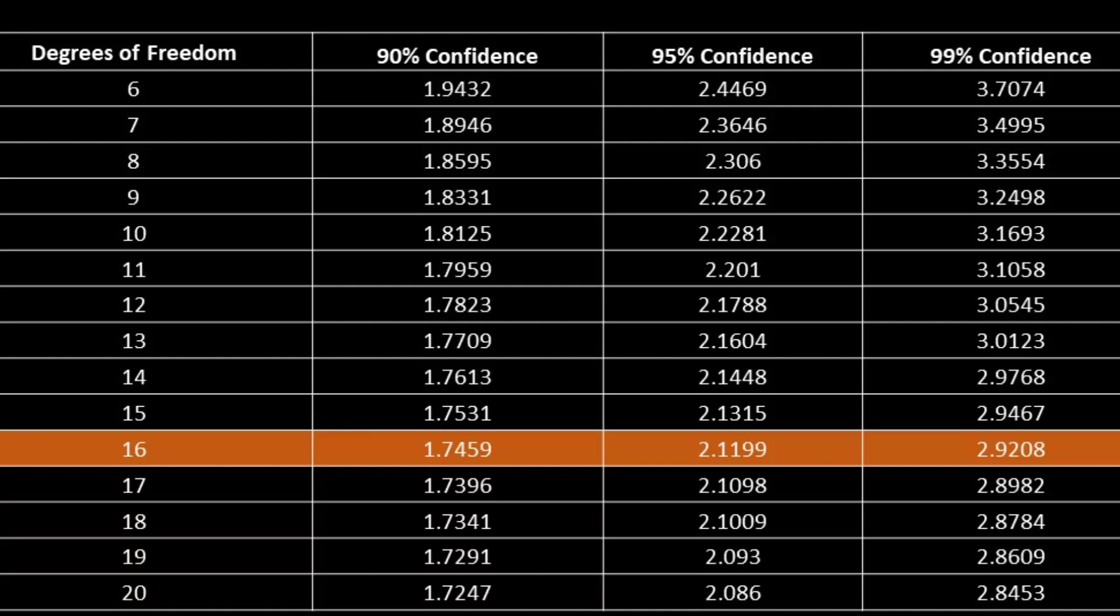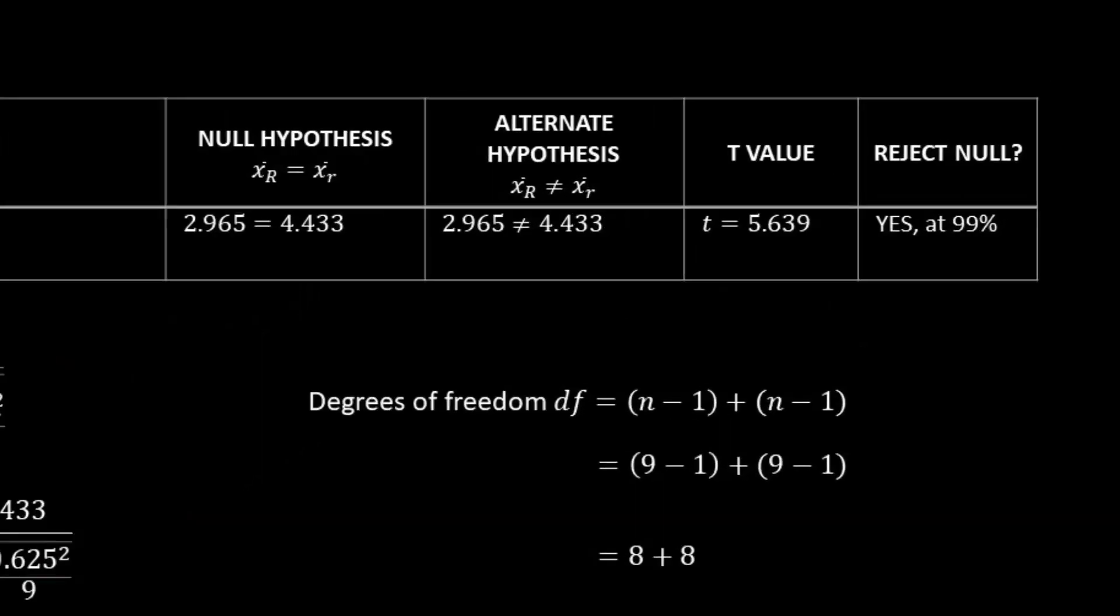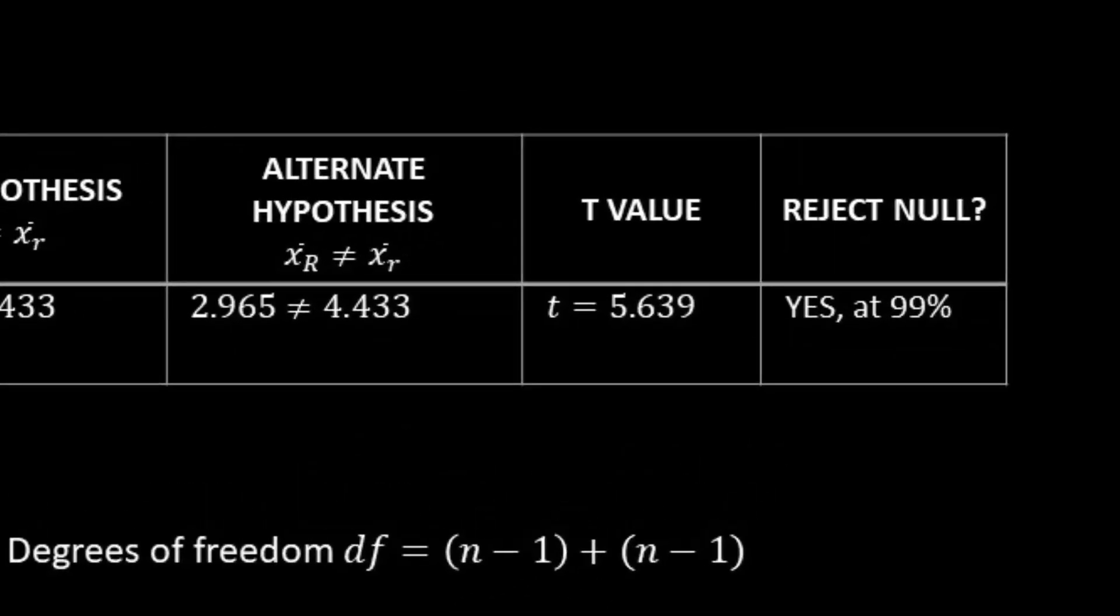We can never be 100%, even if our number is very high. With this information, we can go back to our table and say that we reject the null. So in this column that I had you ignore earlier, we're going to put yes, we can reject the null at the 99% confidence value.